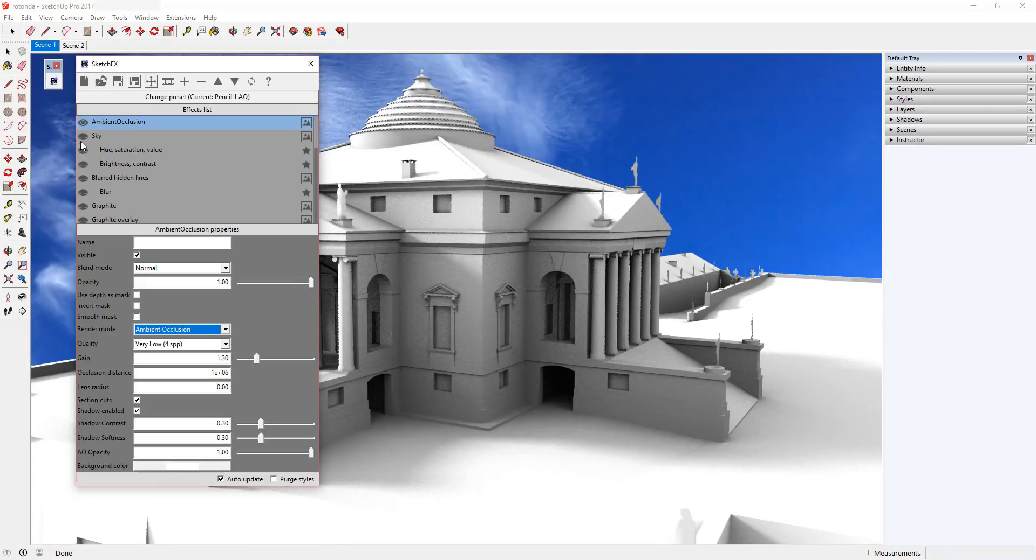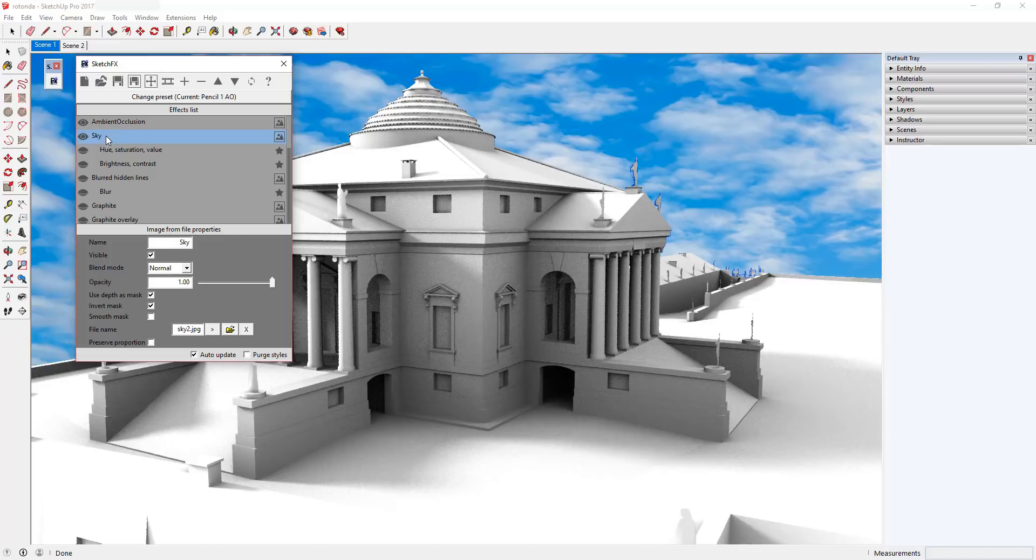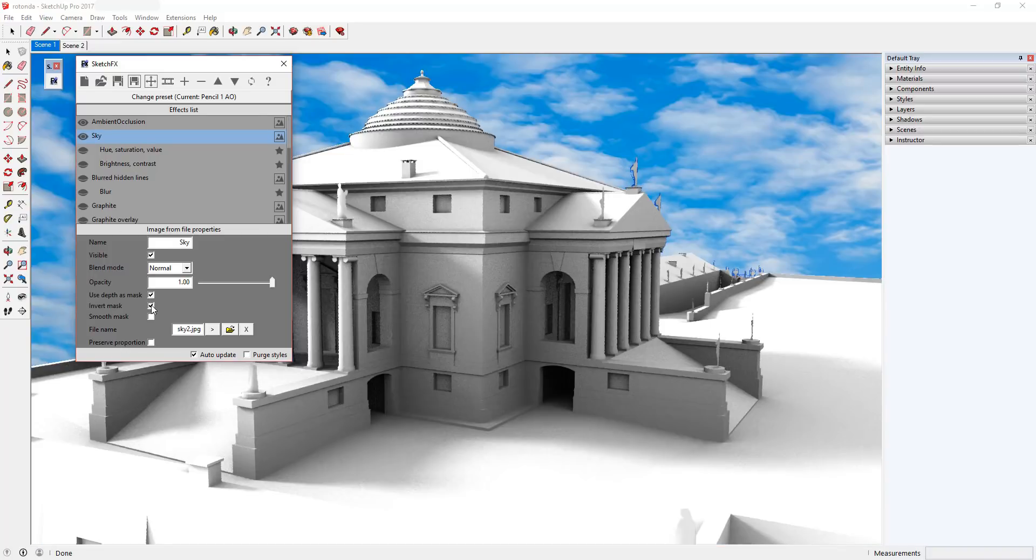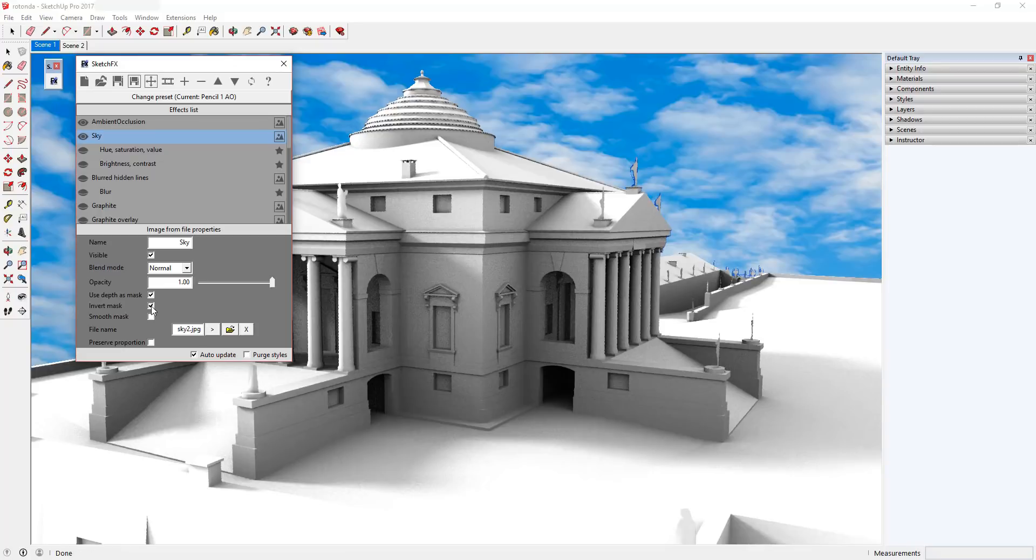Now, let's run through our other settings. Sky is adding a new sky background image in the background. Note that the options for use depth as mask and invert mask are checked, allowing this sky image to be added as a mask in the background wherever your model does not appear.